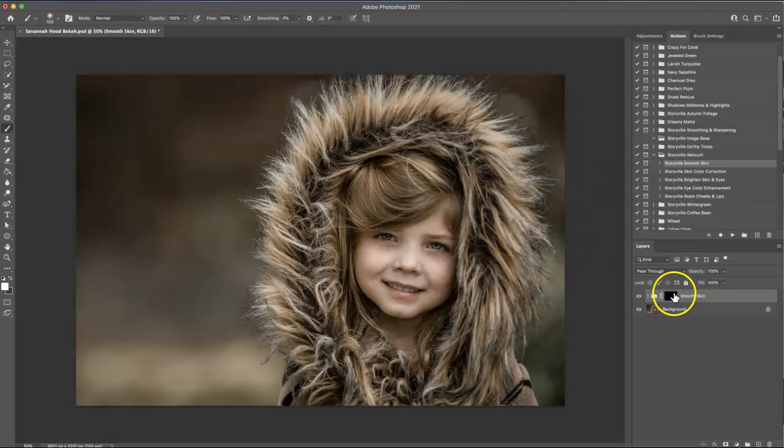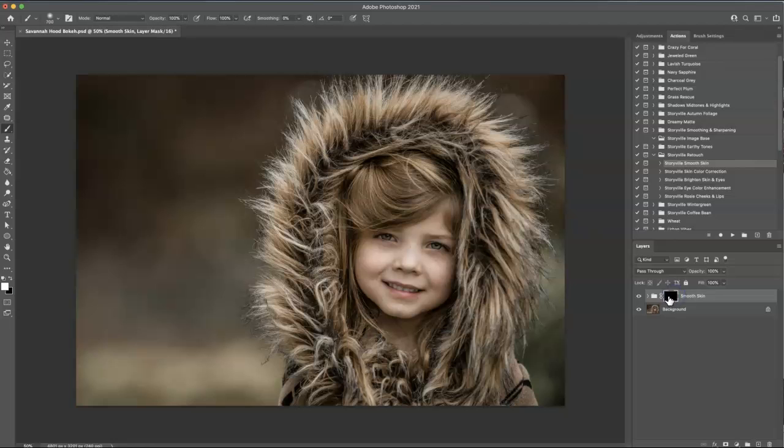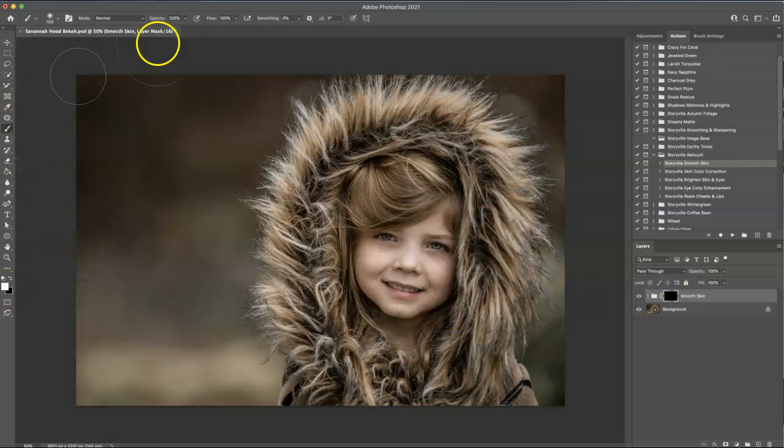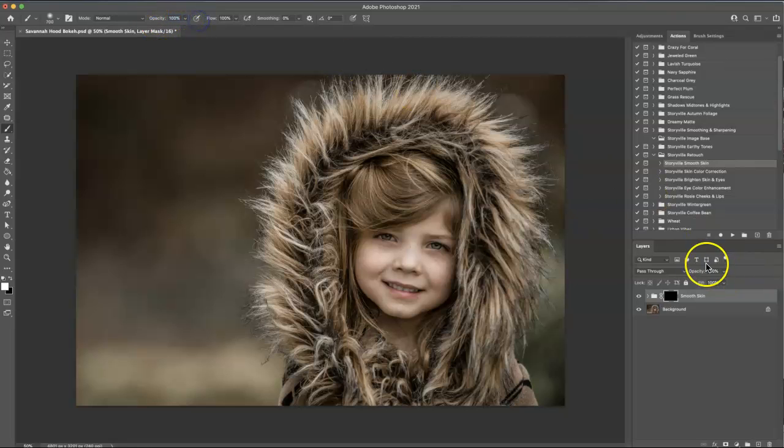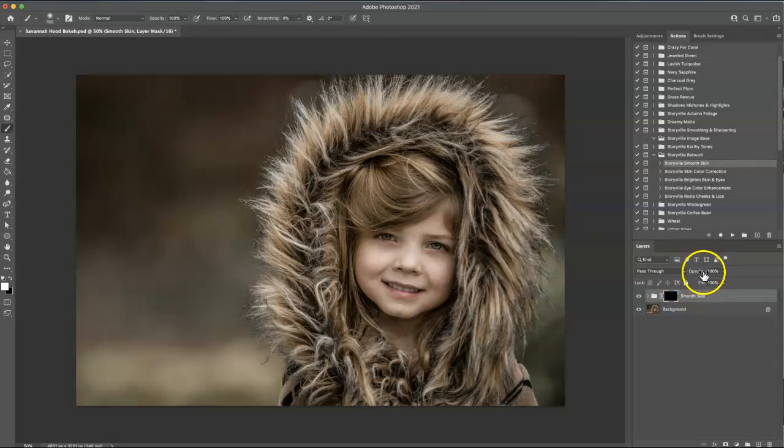And then you're going to want to make sure to click on the black layer mask and have a soft white brush. You can either choose to lower the opacity here or you can choose to play around here. And I'm going to just choose to lower the opacity if I need to in the panel.